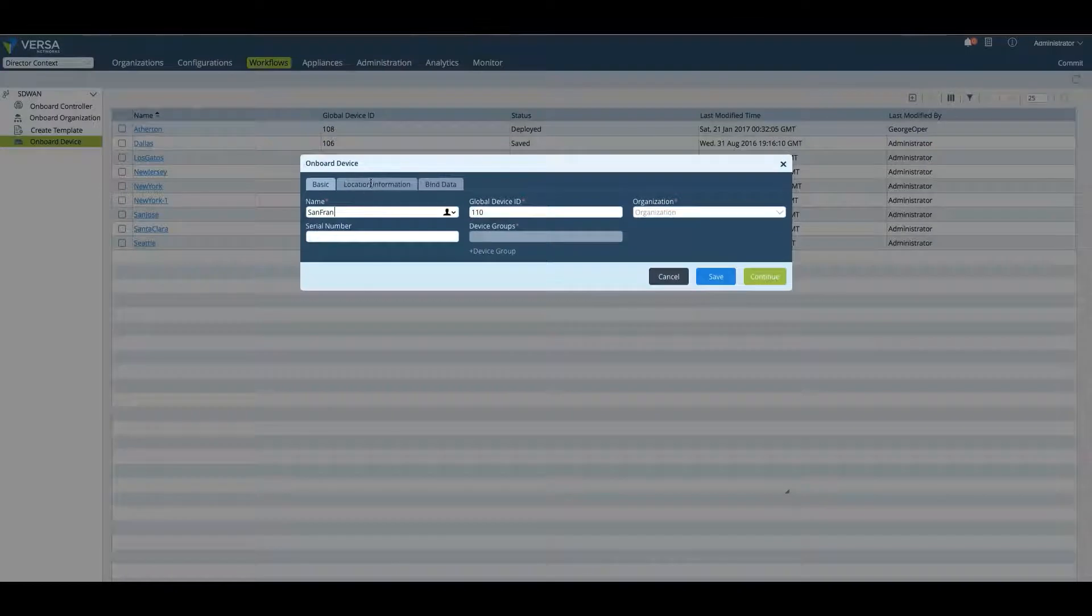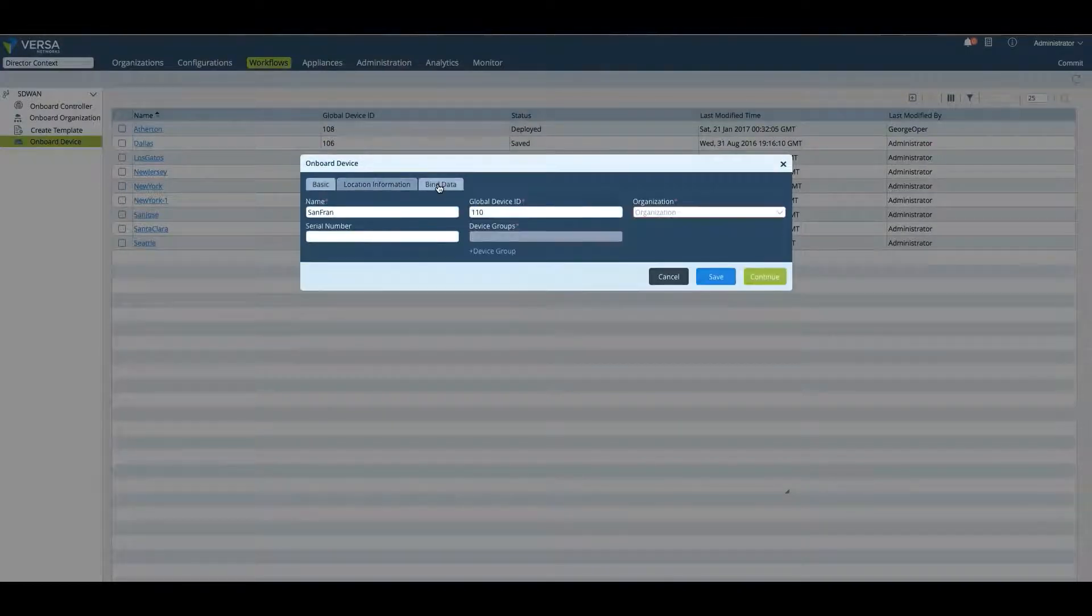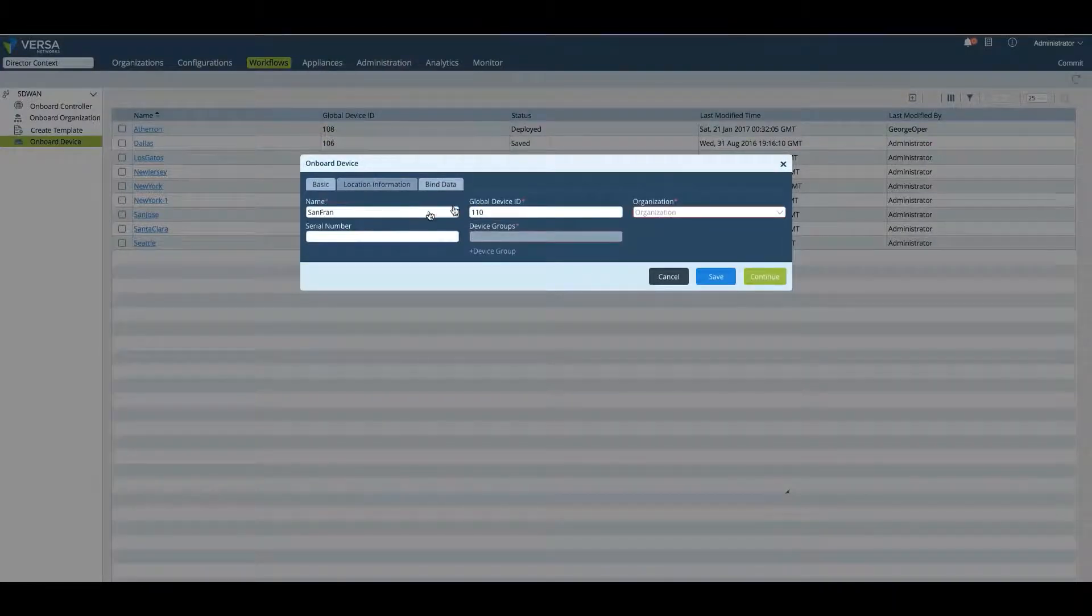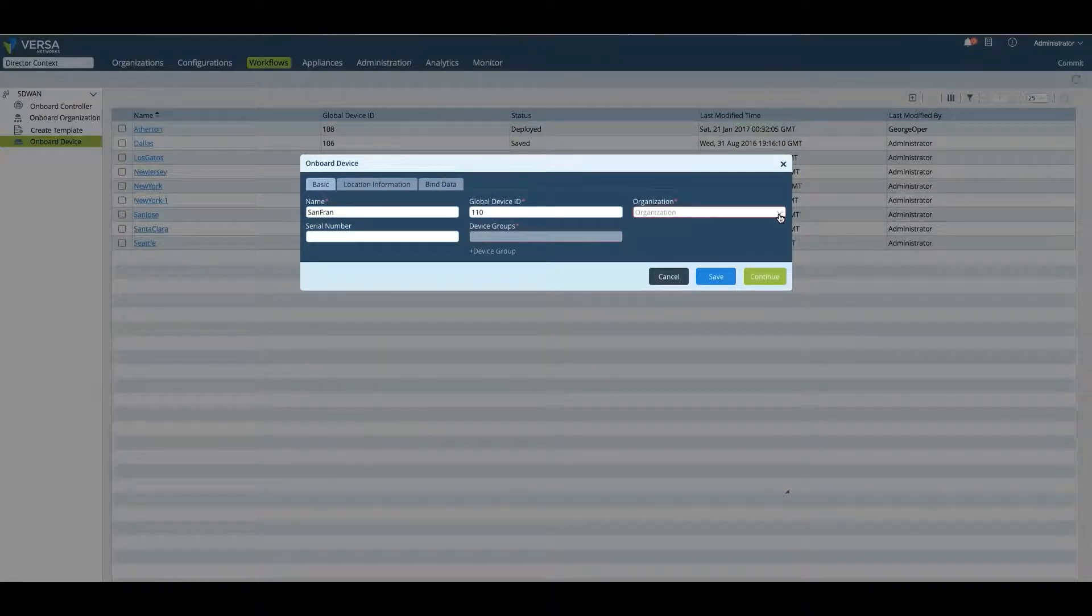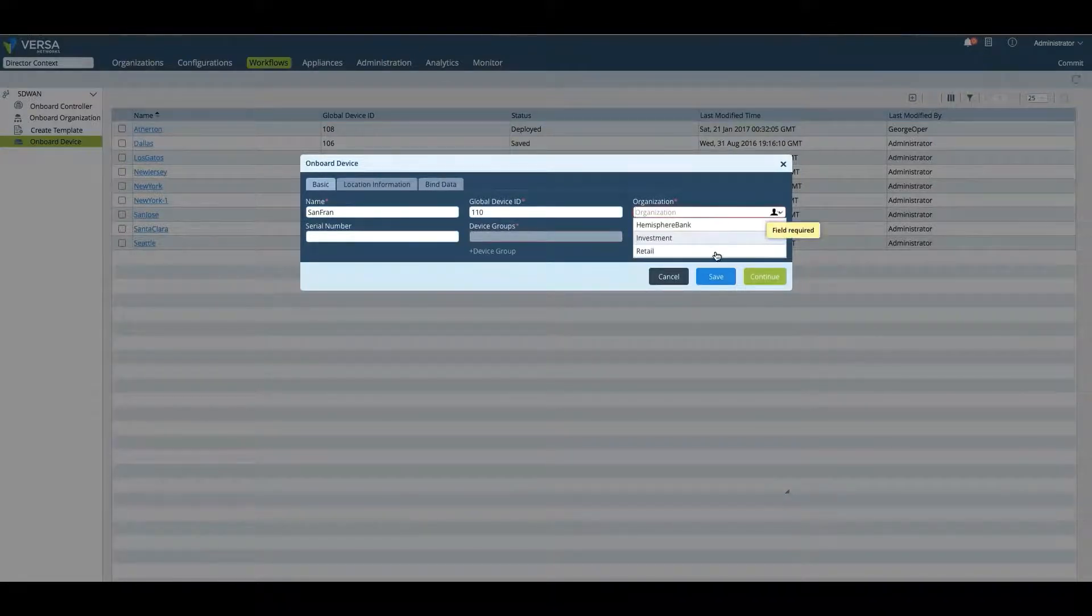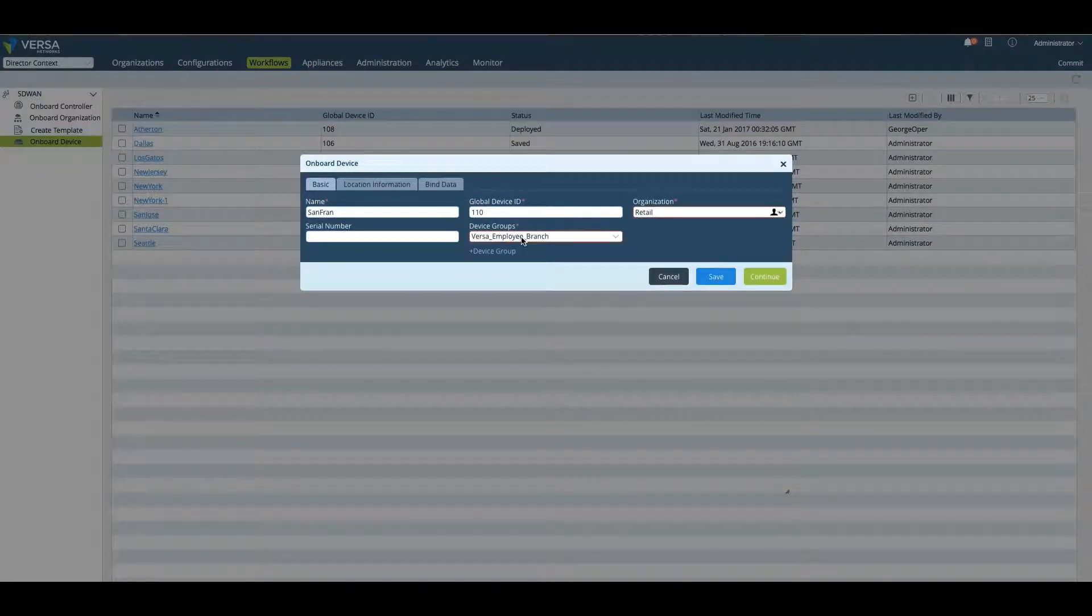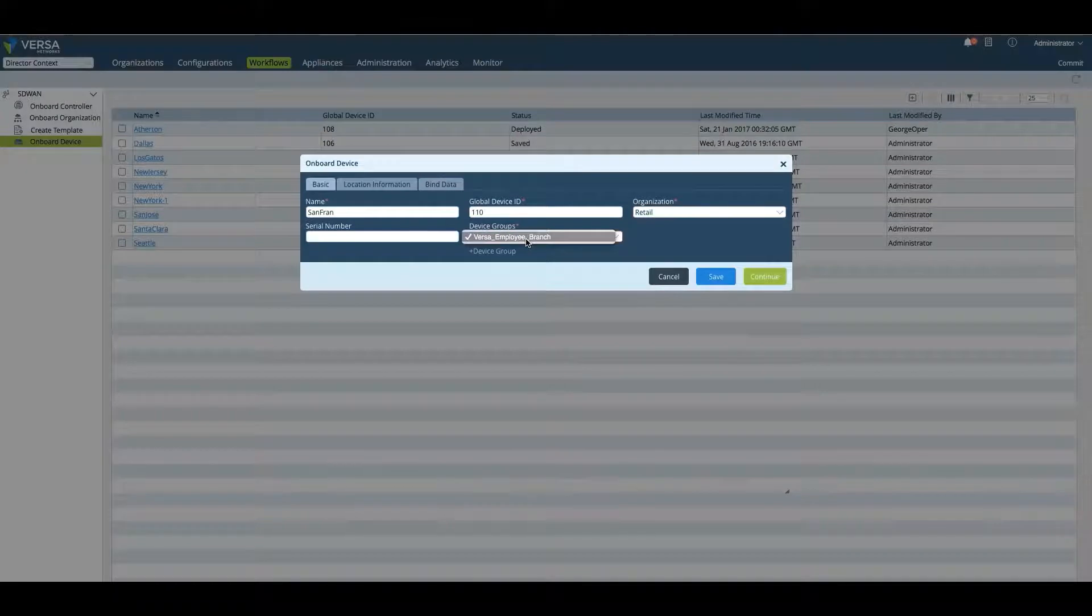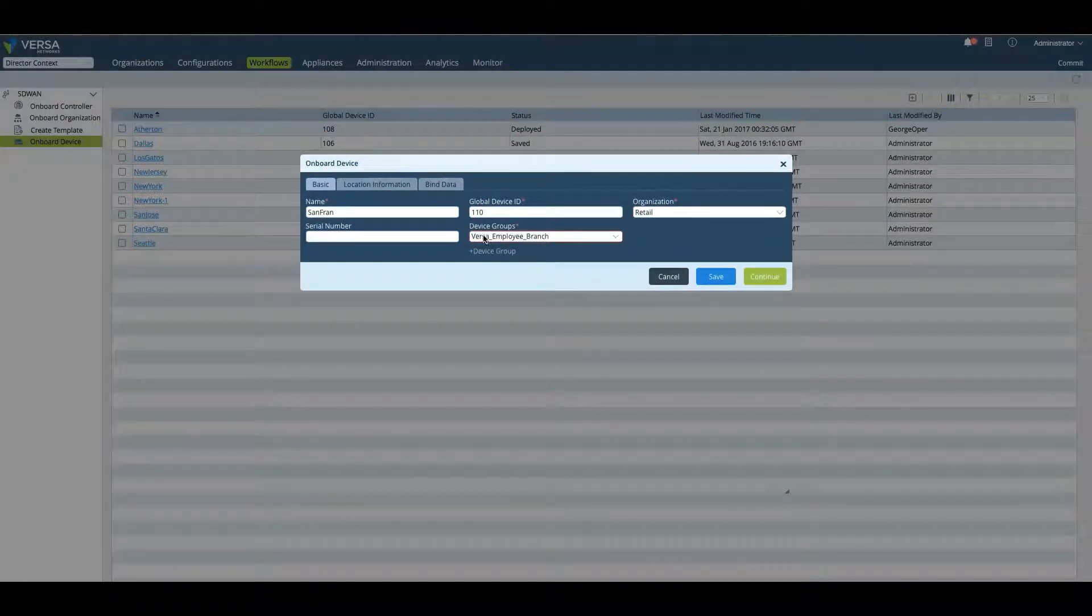You'll create a new device called San Francisco. I'll put in the location information for this device, and I'll put the specific bind data and the organization it's tied to. In this case, we will connect it to the retail branch, and we're going to use the specific device template or device group, Versa employee branch.